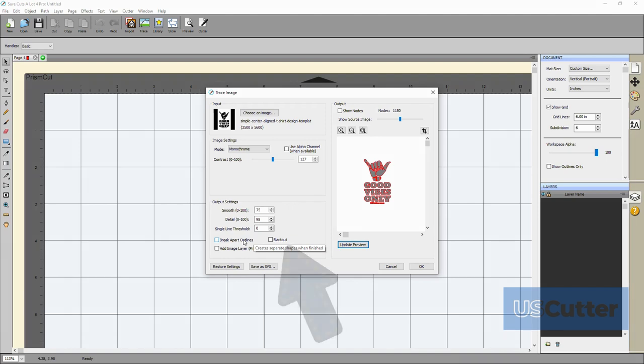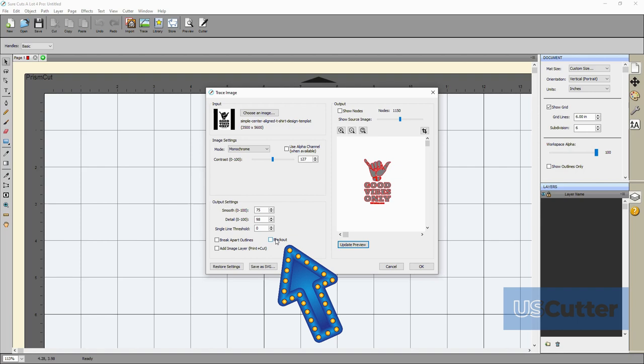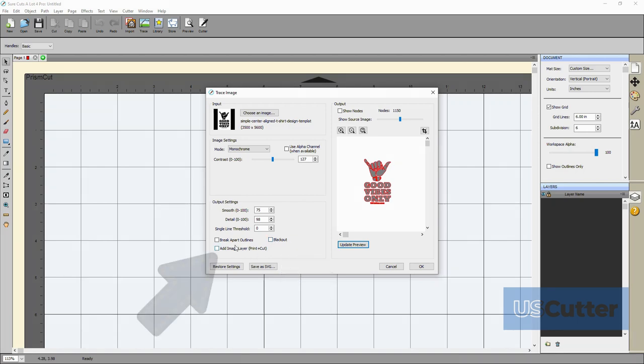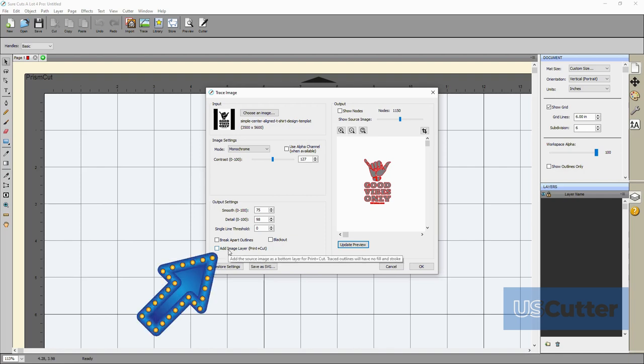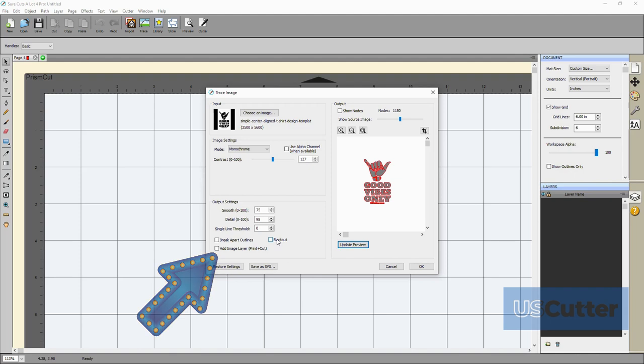Blackout is basically just add or remove the holes or internal outlines or circles on the inside. Then finally we have the add image layer or print and cut. This adds the source image as a layer underneath the traced outline and then sets the traces outline to the print and cut so that it will only be cut and not printed.